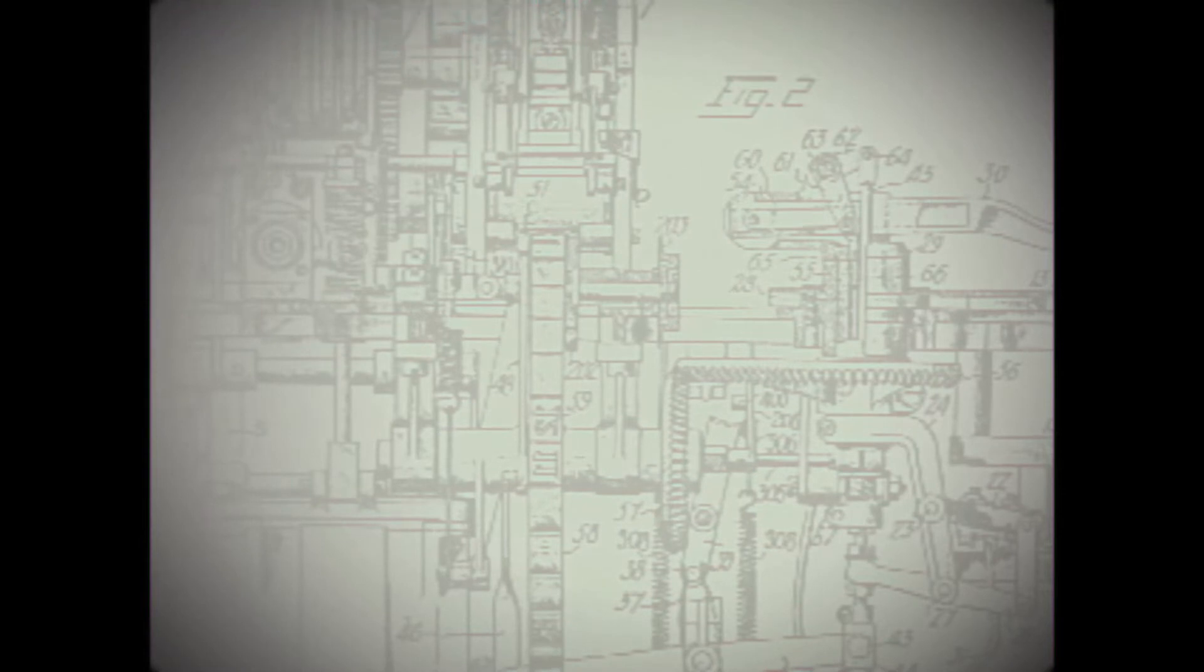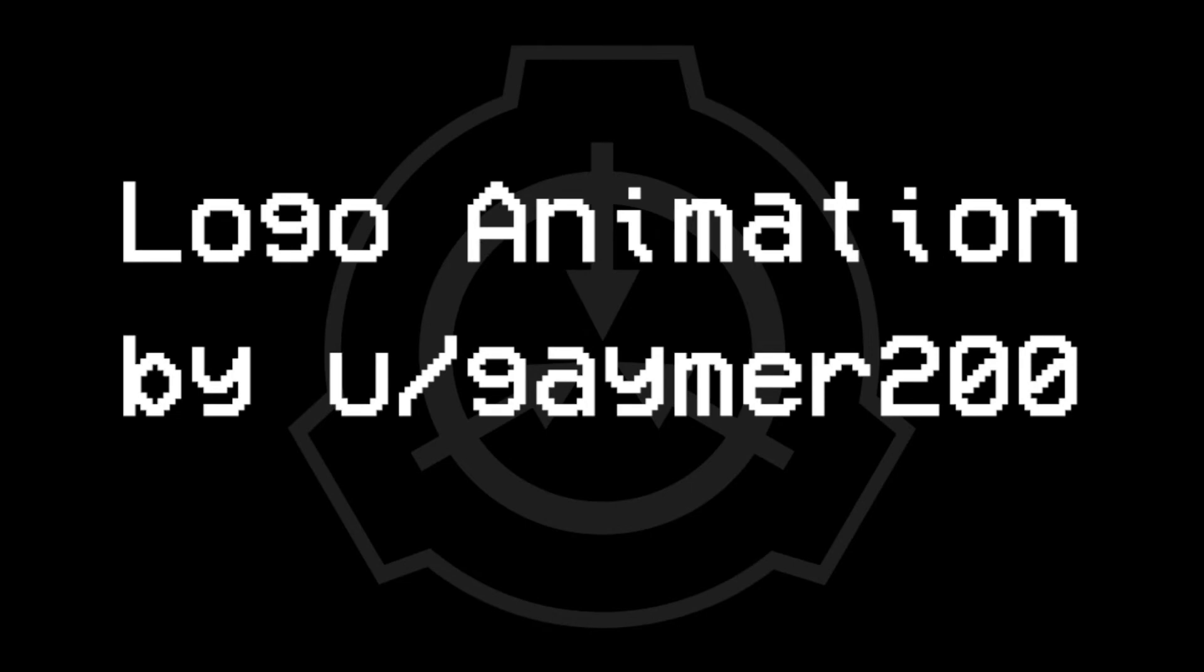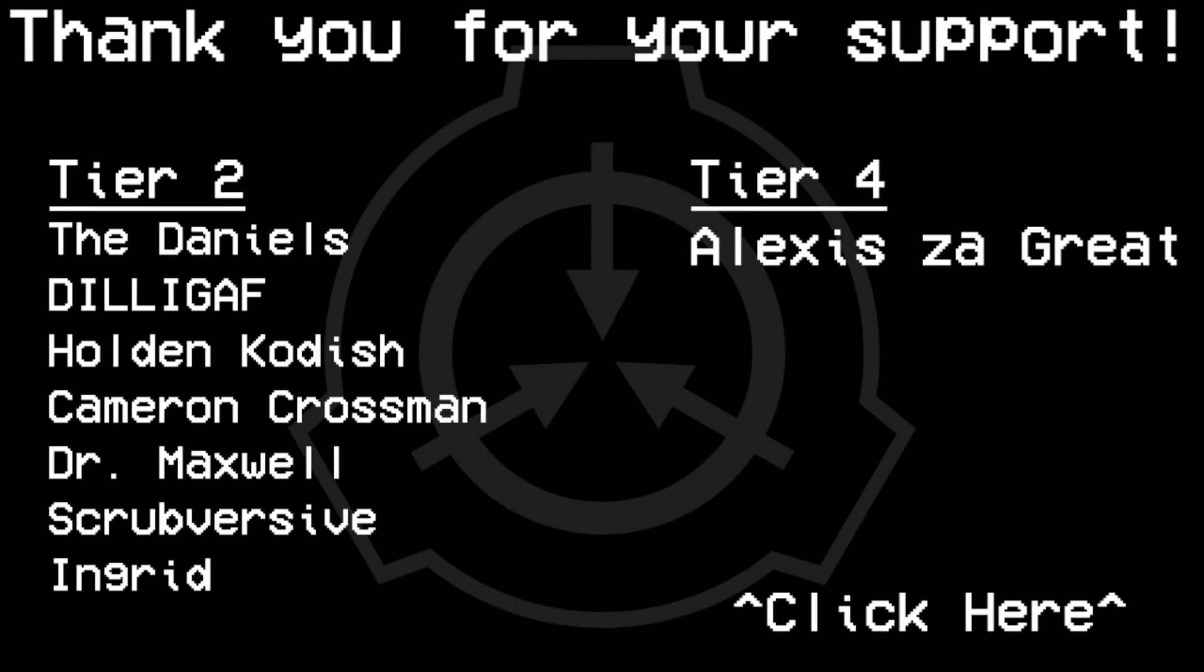All right, that's all I have to say about this subject. Thank you all for watching, and a special thanks to all my patrons, especially my tier 4 patron Alexis the Great. If you want to help support this channel, go ahead and visit my Patreon for early access to videos, SCP recommendations, and other Patreon benefits.